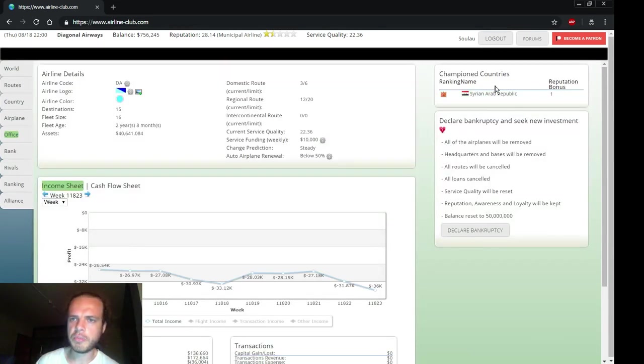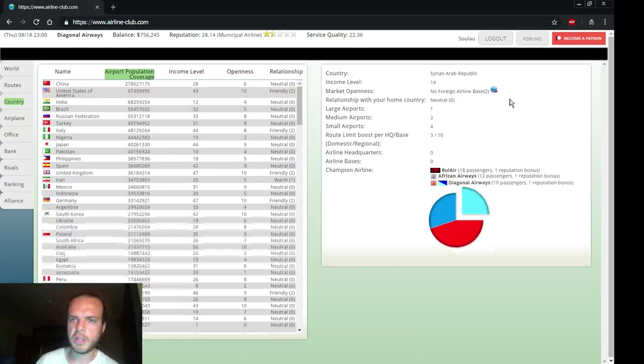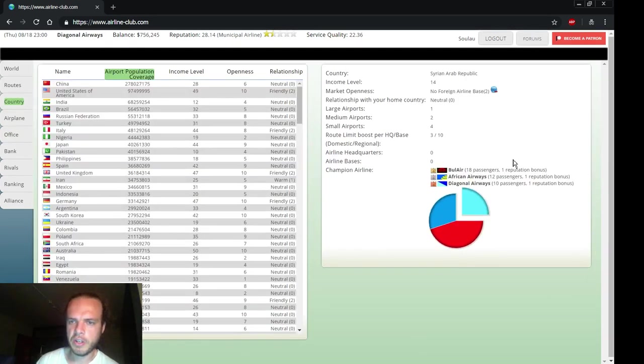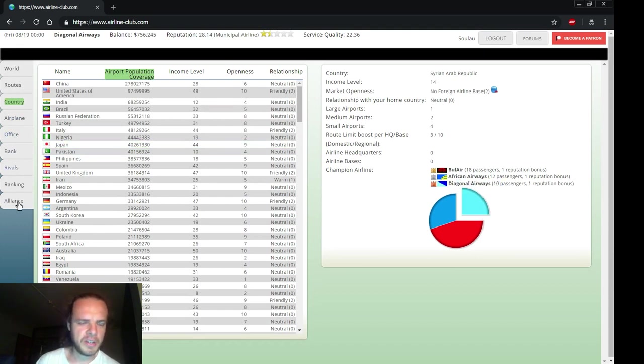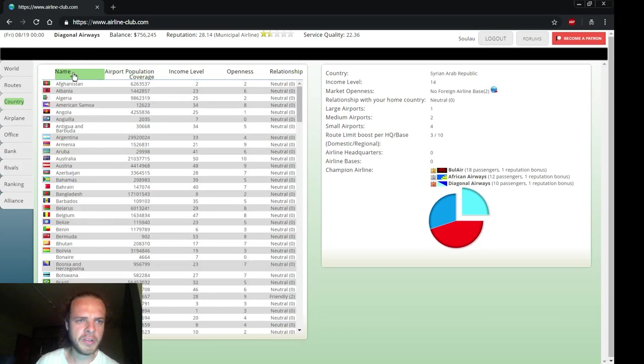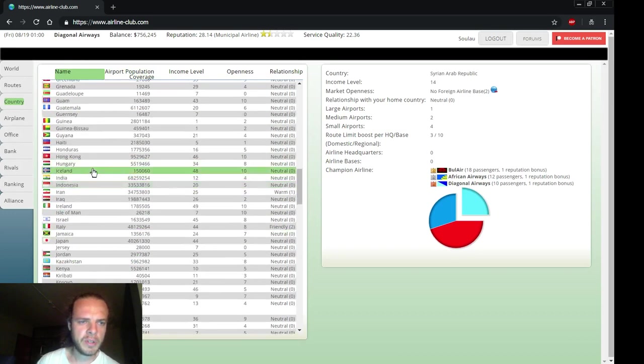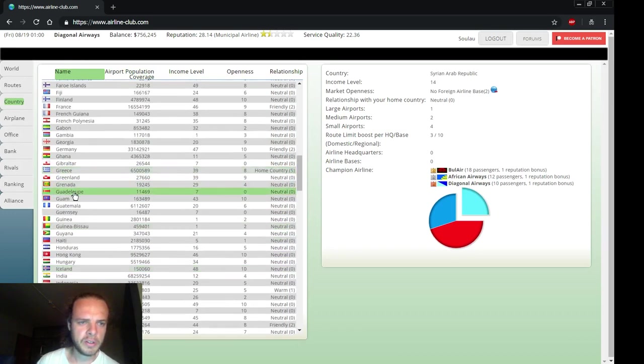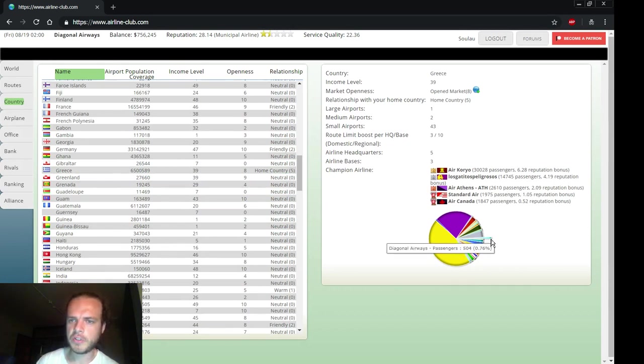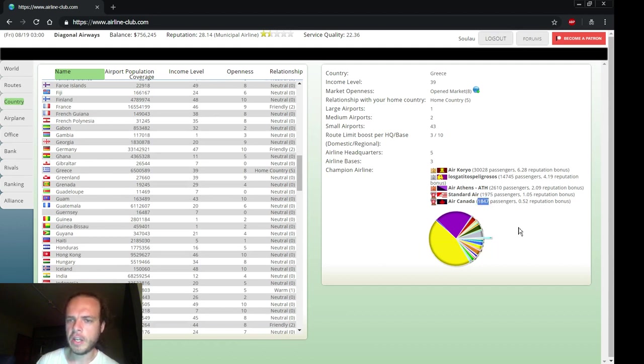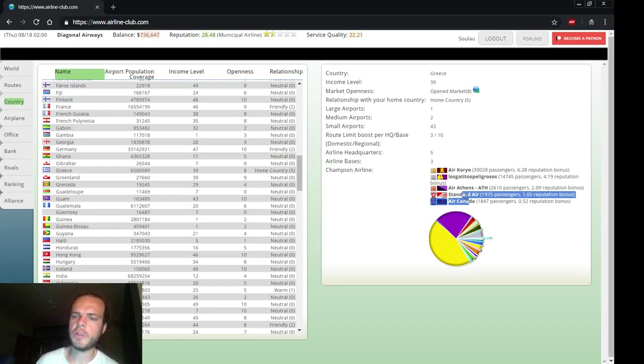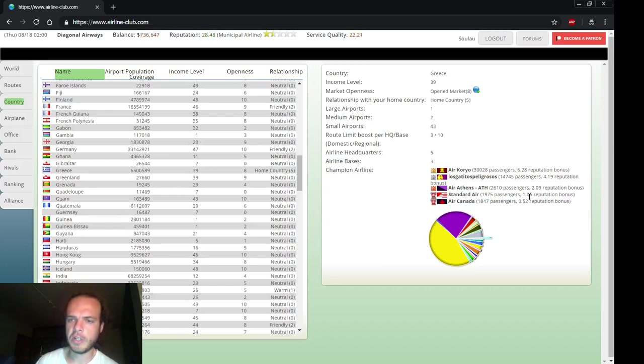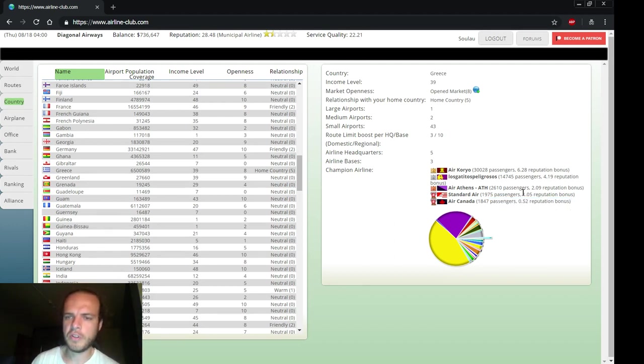We get a reputation bonus for being one of the champions in Syria. With 10 passengers we're third, we got a bronze medal. So we got our first medal. Let's see how we're doing in Greece - probably not quite there yet. We have 504 passengers a week. To get in 5th place we need over 1847. I believe this airline is the one that the developer of the game is controlling, so it will be hard to beat that one in terms of competition.